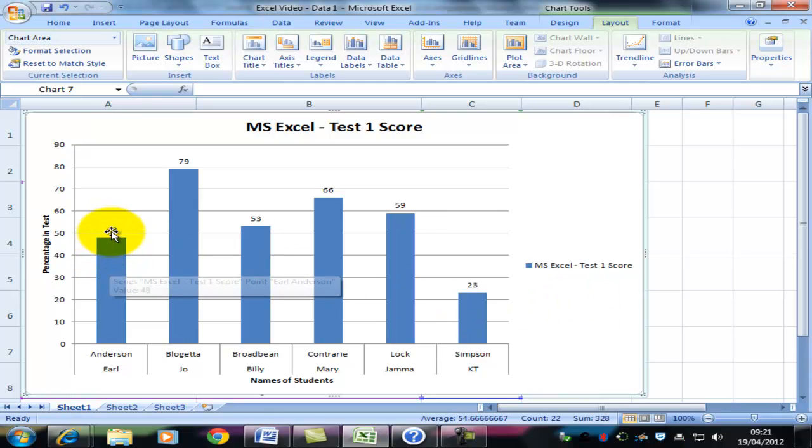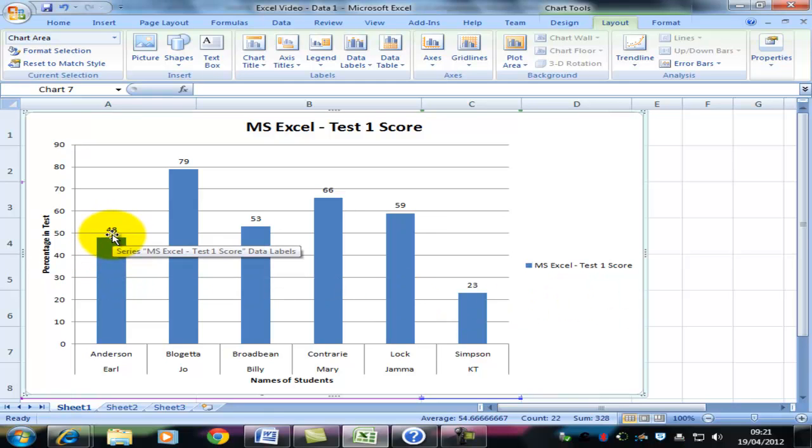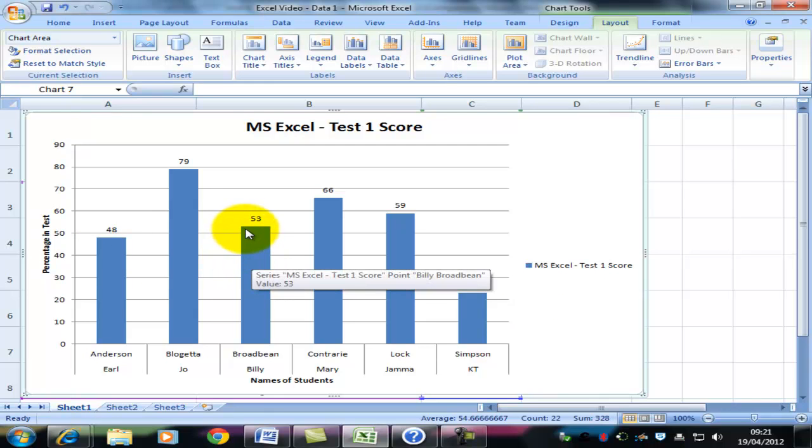We can see that Earl Anderson is only just below the pass mark. Whereas Billy Broadbean, well, maybe he got lucky. He's just above it. And so on. So, when you create a graph, make sure that you include all the components.